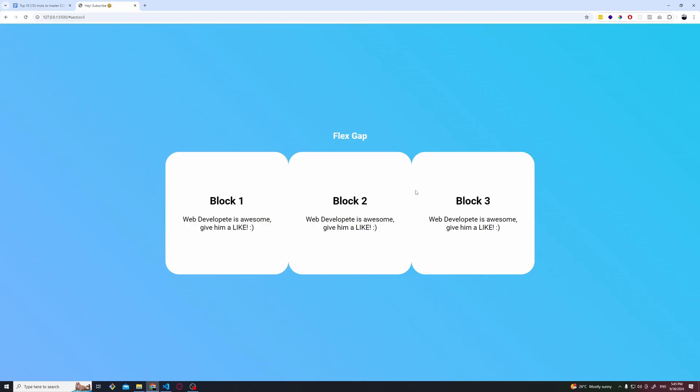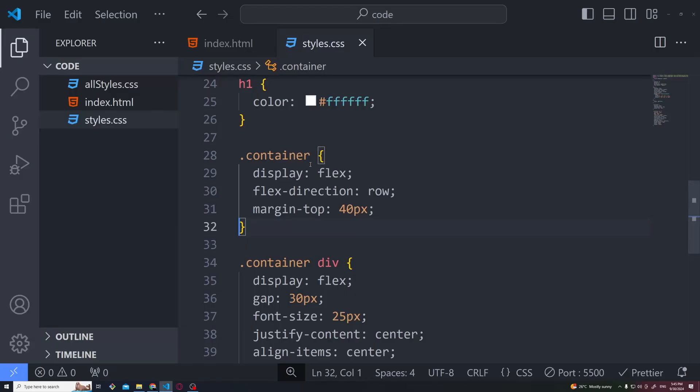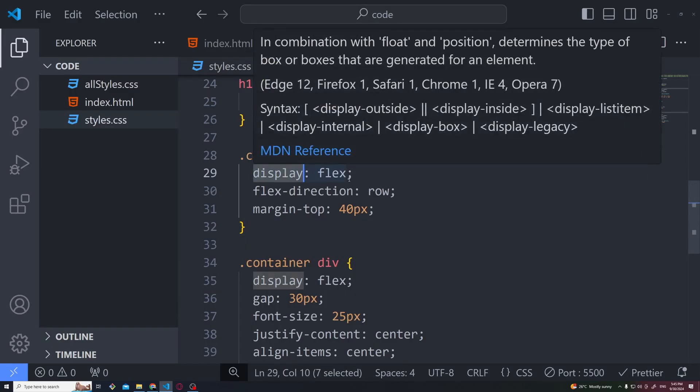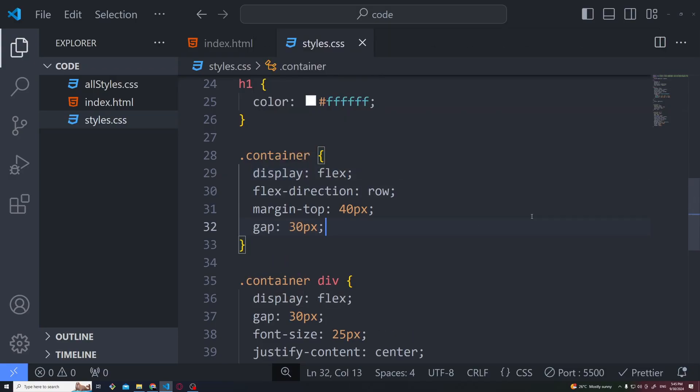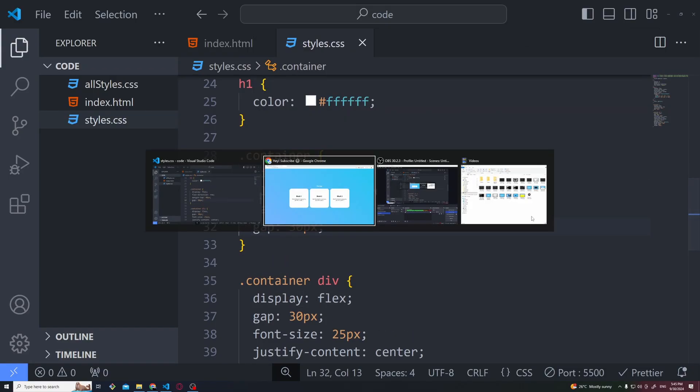So one way is to use the old-fashioned way margin and add manually margin between these blocks, and the other cool and awesome way of doing it is by adding to the parent container display flex and then simply add gap equals to 30 pixels or whatever pixels you want. And here is a nice equal space between all the elements.